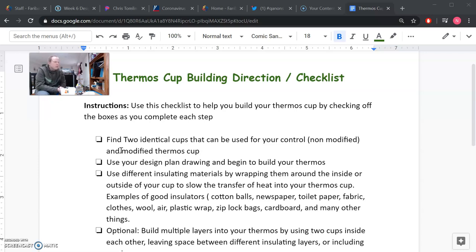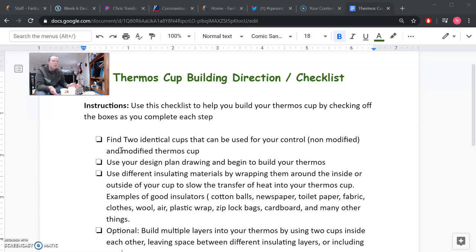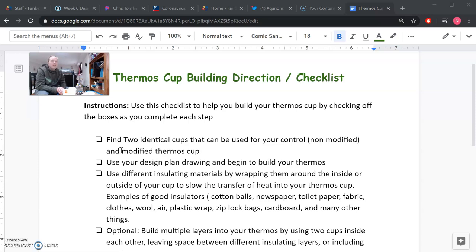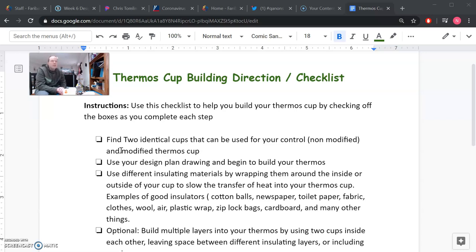Just like we've said in the last few videos, you can use any materials you have around your house. What I'm showing you today is not the correct or the wrong way to build your thermos. This is just an example. So I'd like you to come up with your own ideas and designs, but feel free to use some of my ideas. But again, we're looking for you to show what you learned, not what I learned.